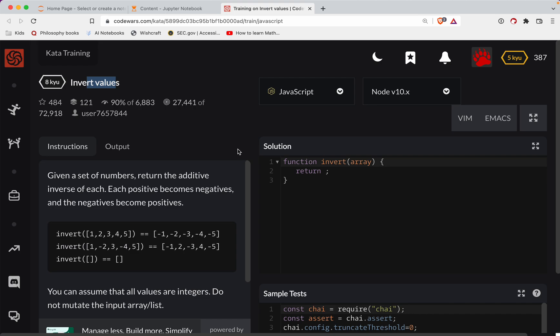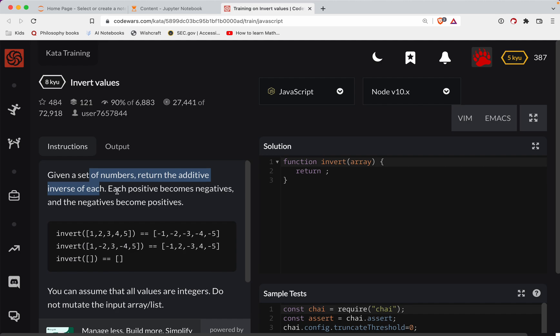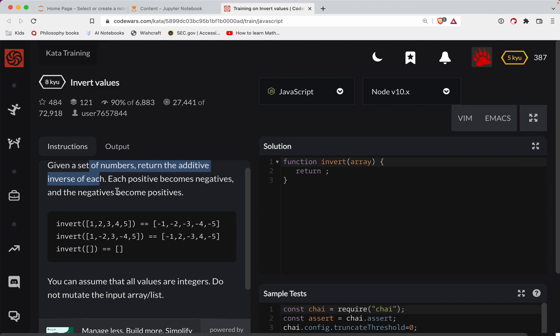So with that, let's get started. Given a set of numbers, return the additive inverse of each. I have no idea what the additive inverse is. I guess it's just the negation is what it looks like here.